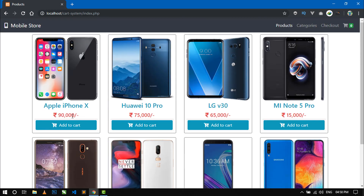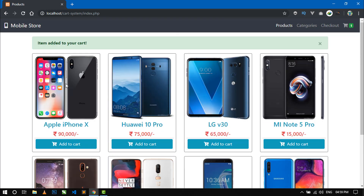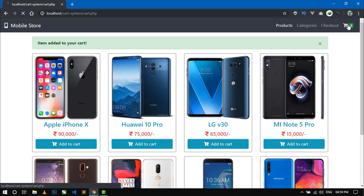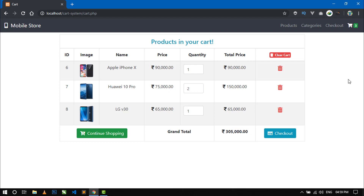Now I am adding the first, second, and third item — total three items are added in the cart. If I want to change the quantity of any item, I increase the quantity and the total price is automatically calculated, and the grand total is also calculated automatically.